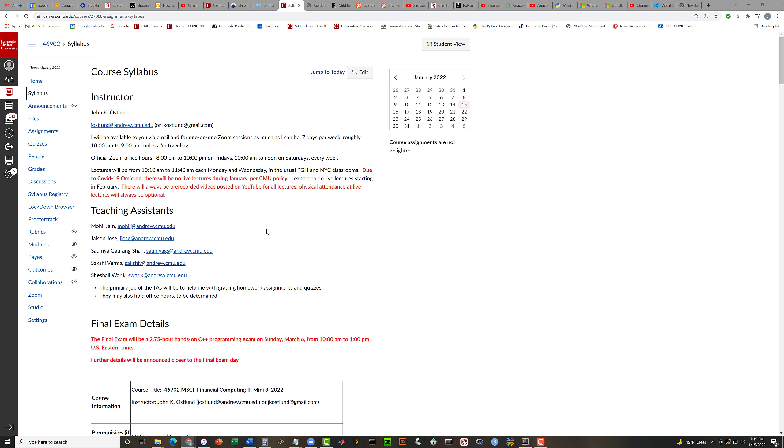All right. Welcome. Welcome to 2022. Welcome to Financial Computing 2. Welcome back. Good to virtually see you all again. I'd like to have a look at the syllabus briefly. So you can access the Canvas site for Financial Computing 2 and have a look at the syllabus.